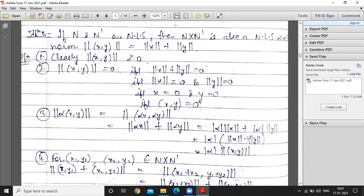Good morning students. Today we discuss the theorem: if N and N' are normed linear spaces, then N × N' is also a normed linear space with respect to the norm ‖(x, y)‖ = ‖x‖ + ‖y‖. The elements of N × N' are ordered pairs of the form (x, y), so the norm is defined as the first norm plus the second norm.